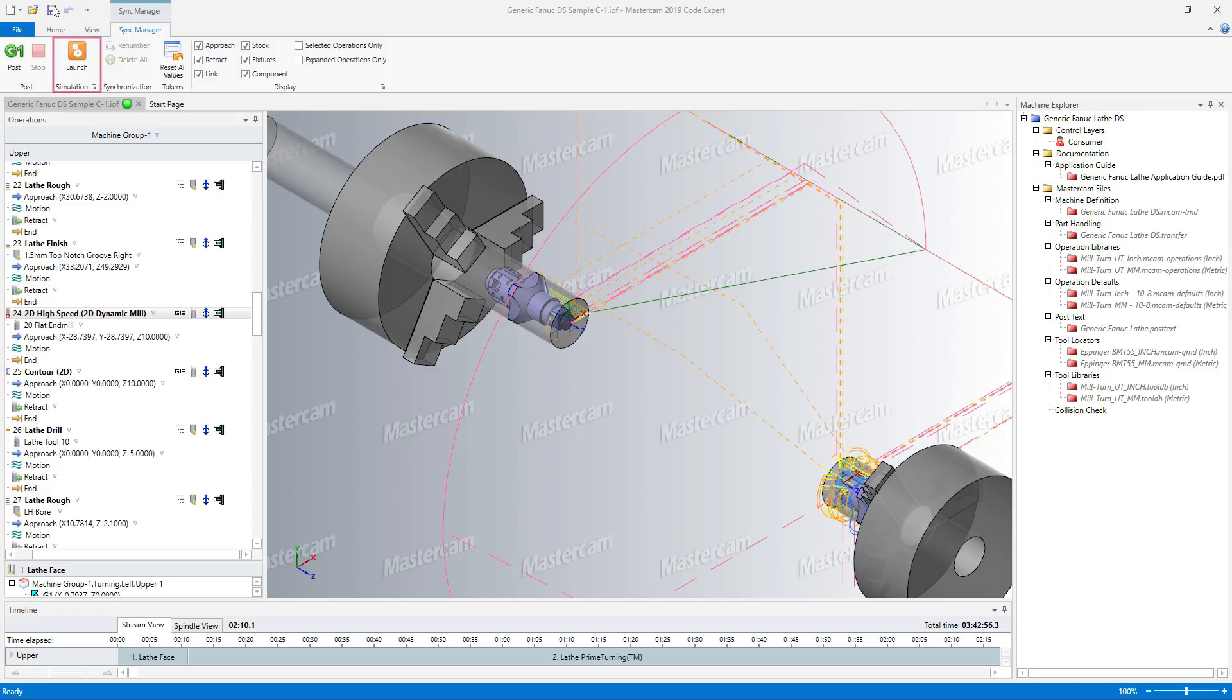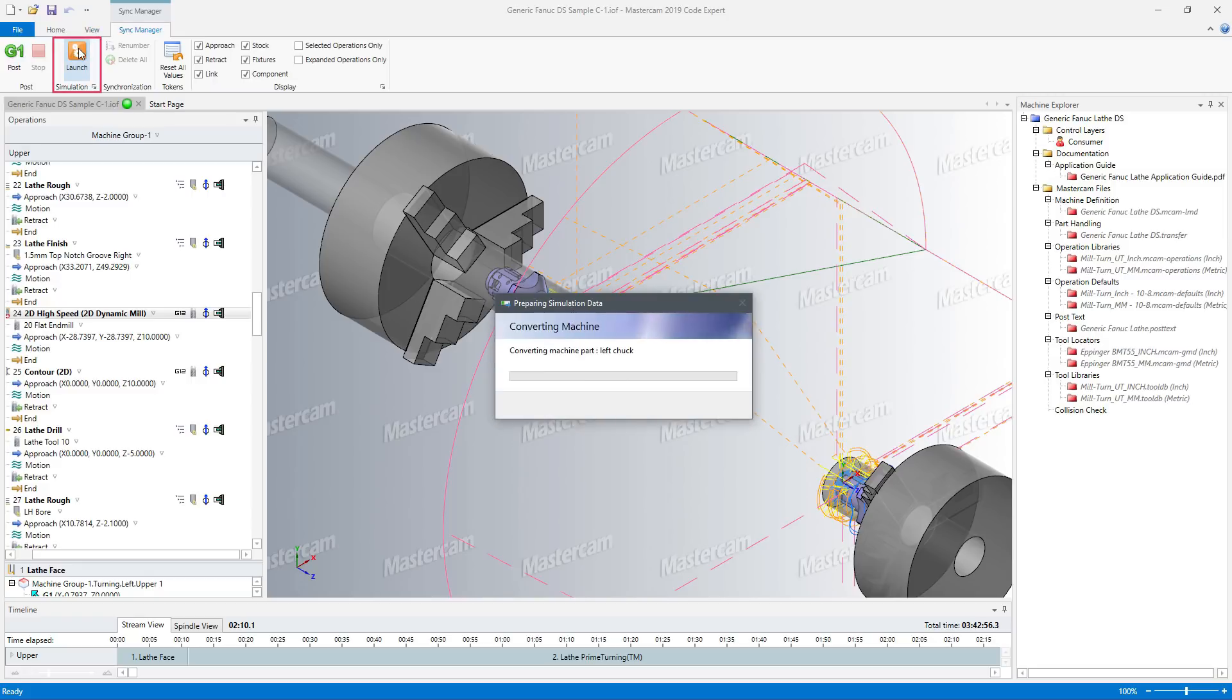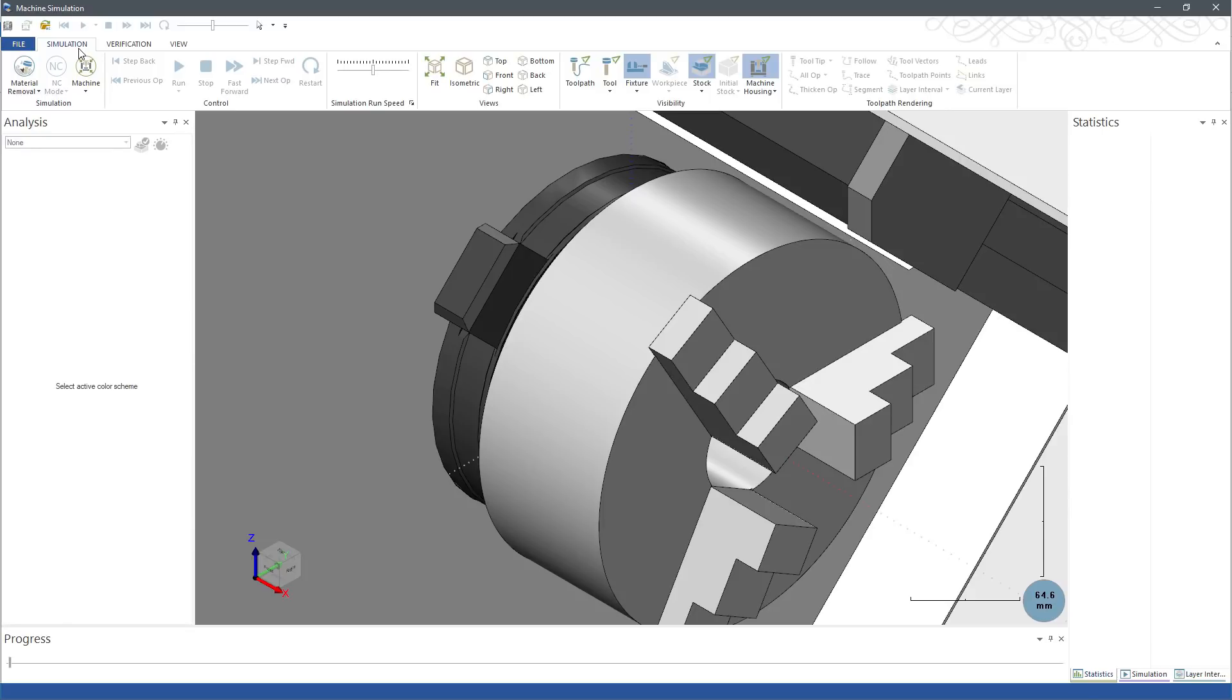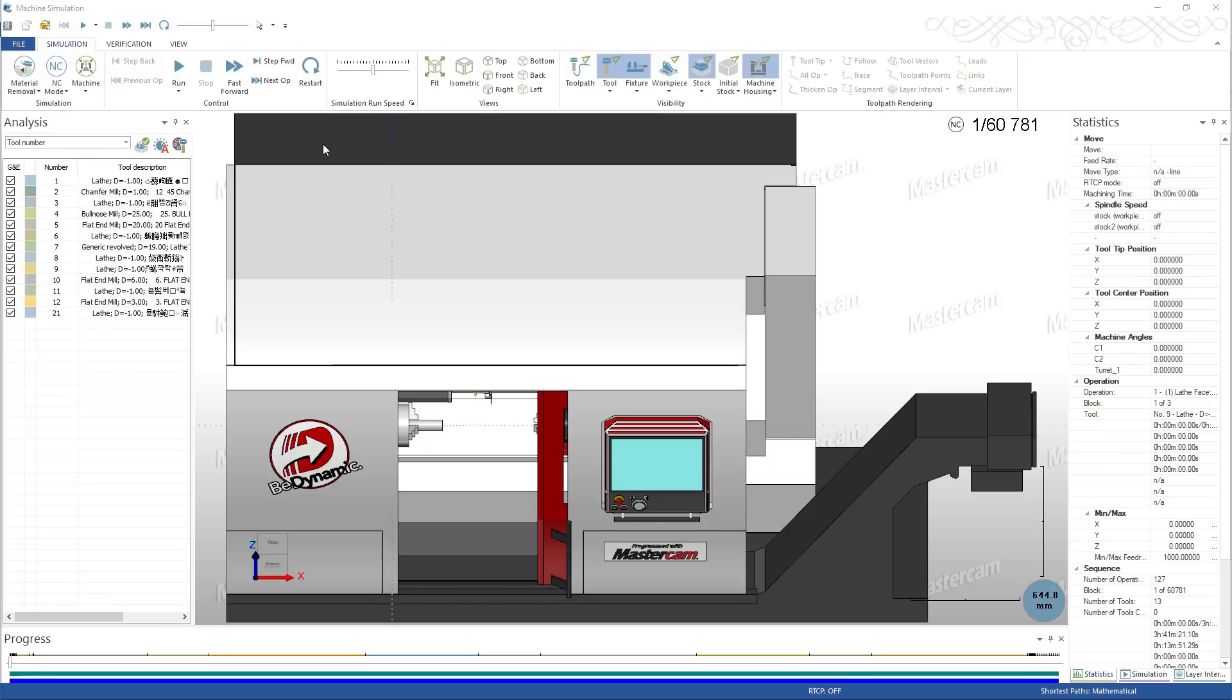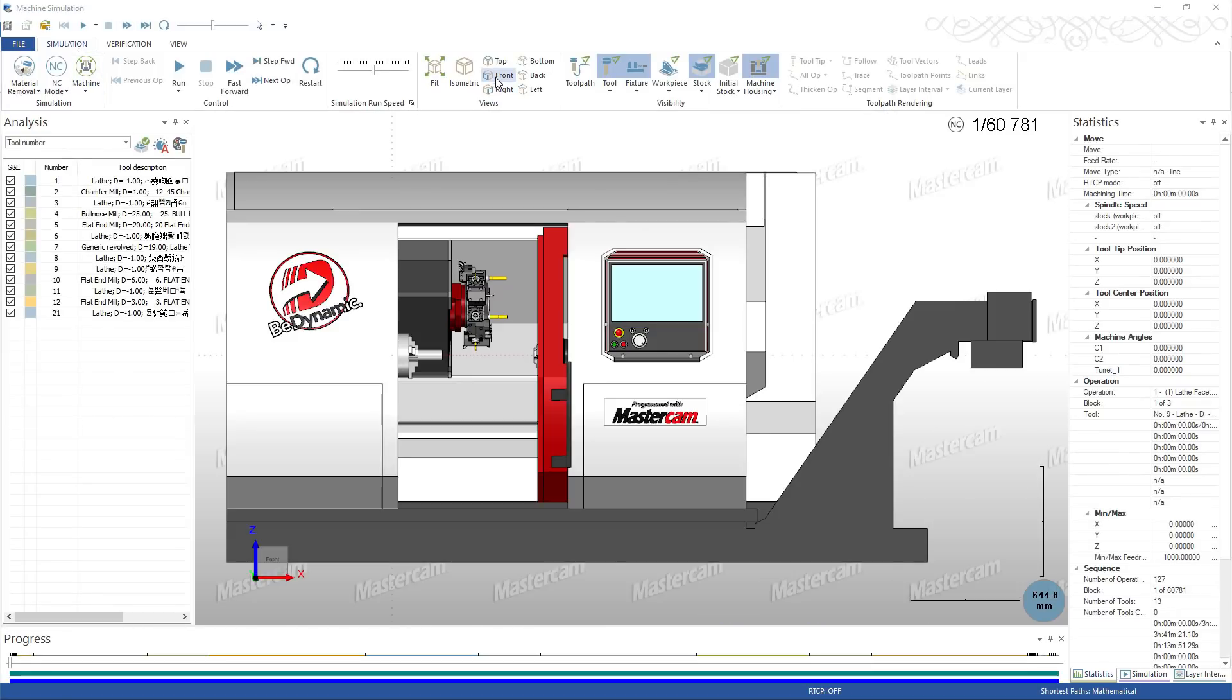When you have finished programming your part, or at any other time, launch Simulation to verify your work. Milturn Simulation is a full-featured application that brings together all the information about your part, your machine, and your job setup.